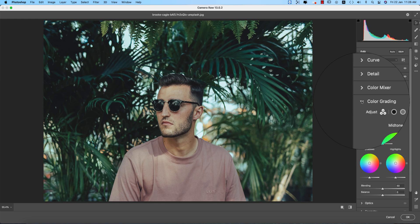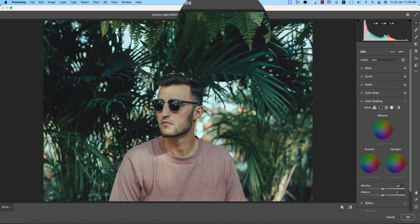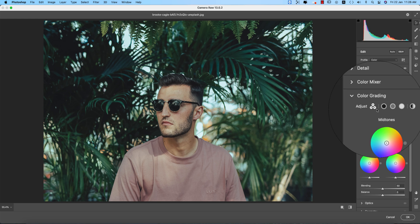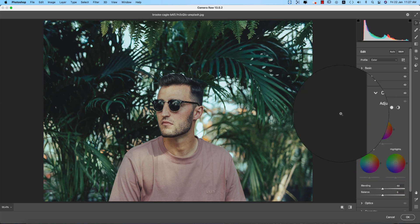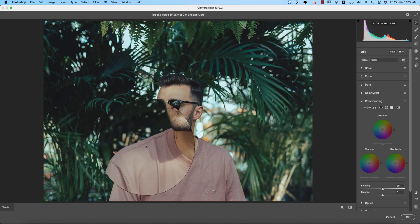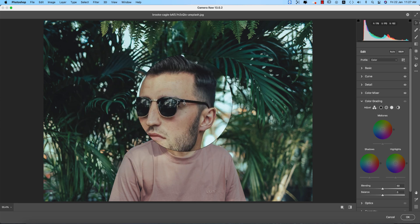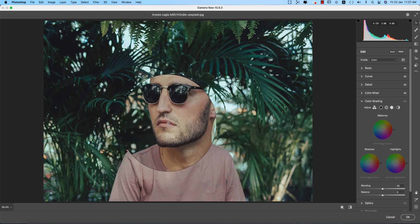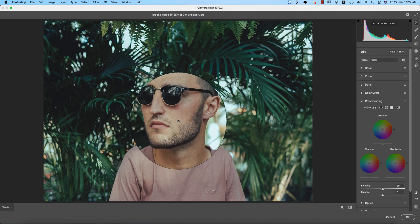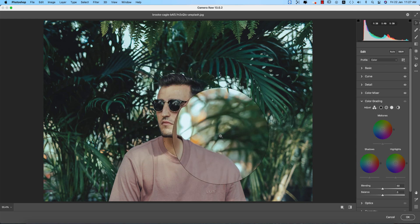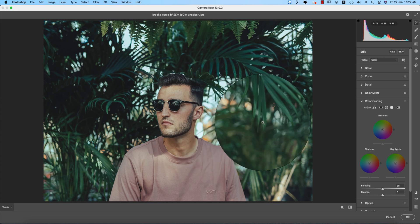Now going to Color Grading — this is a new feature in Camera Raw 13.0. In earlier versions you only had shadow and highlight, but in version 13.0 you get full color grading with shadow, highlight, and midtone. Color grading means defining what color appears in the shadow area, what color appears in the highlights, and what color appears in the midtones. On a face, the darker overhead area is shadow, under the chin is midtone, and the nose and sunglasses area are highlights.